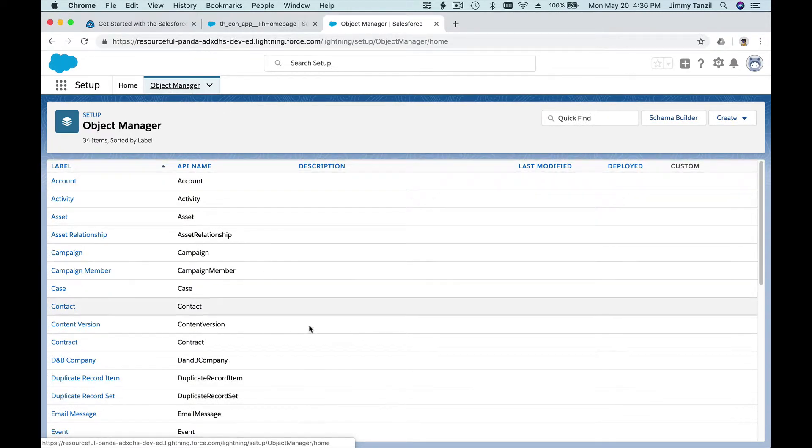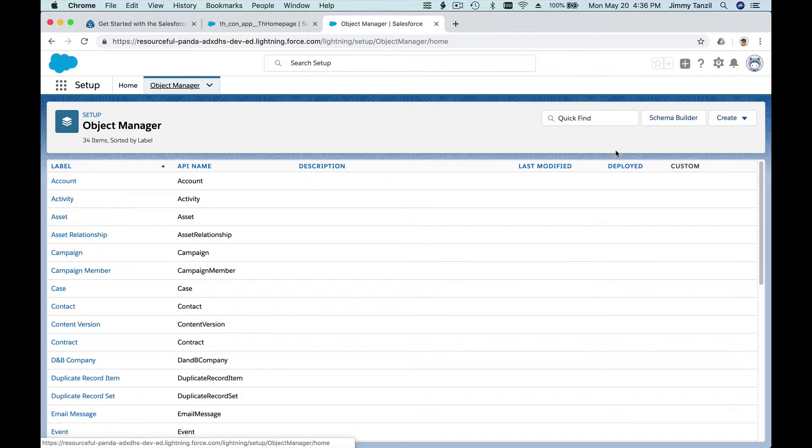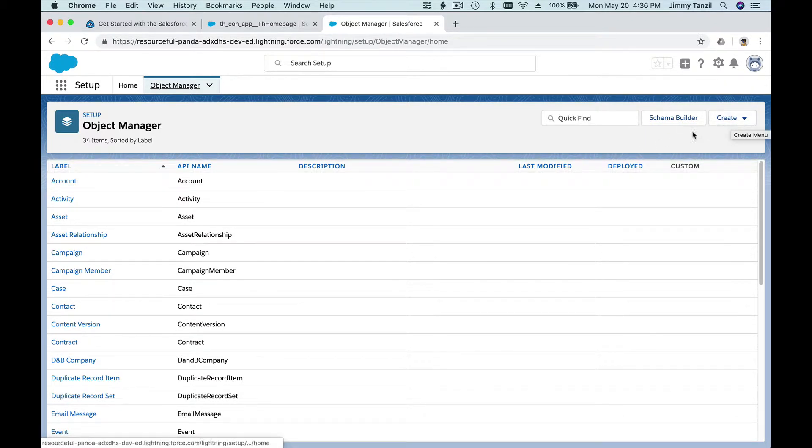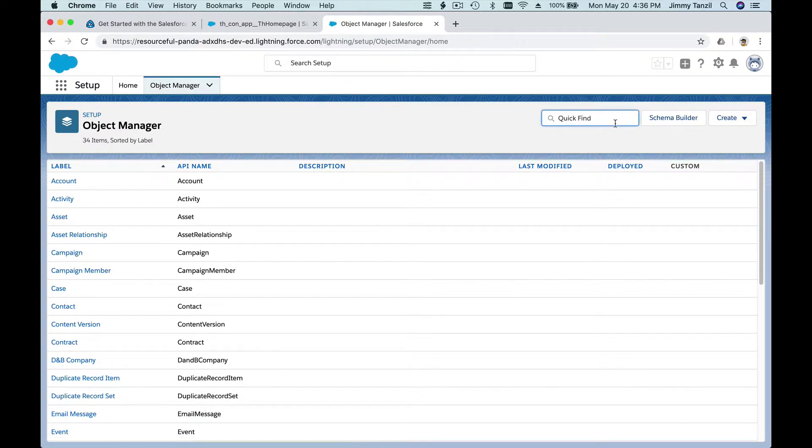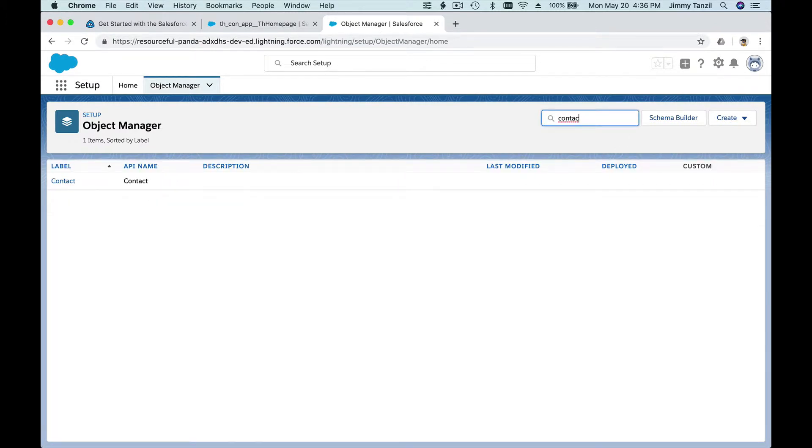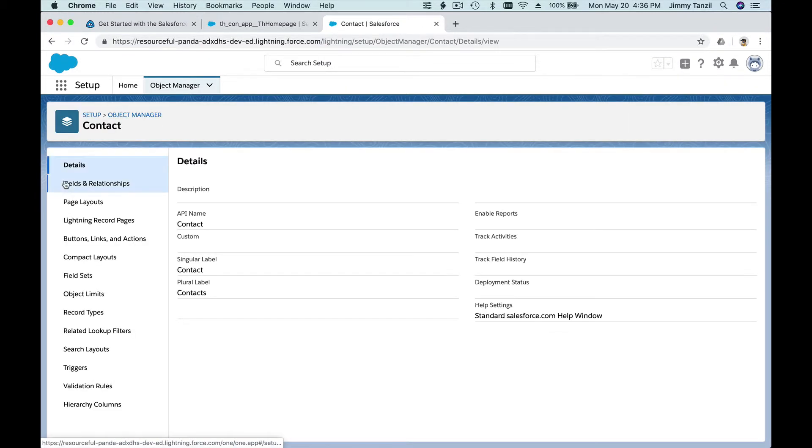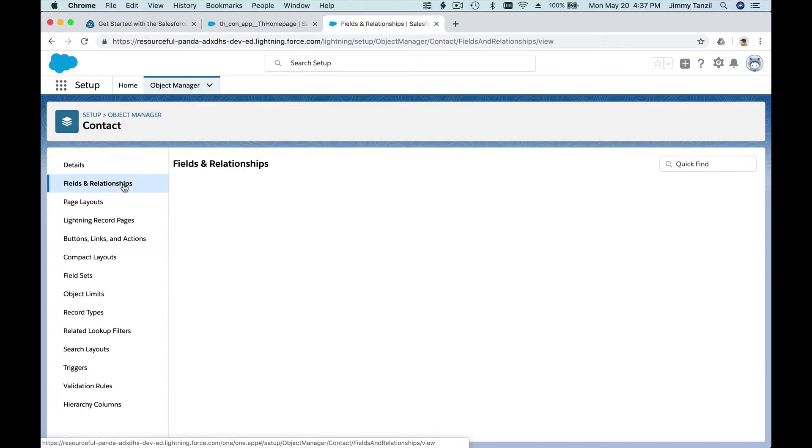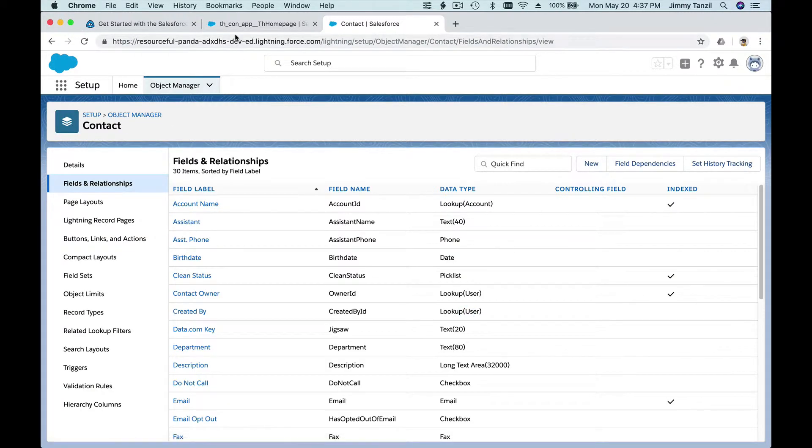Where you can search for any object that has been created before, or you can create new objects like we did in the previous video by clicking here. Now we're going to search the Contact object. Contact object. Click on it and go to Fields and Relationships.